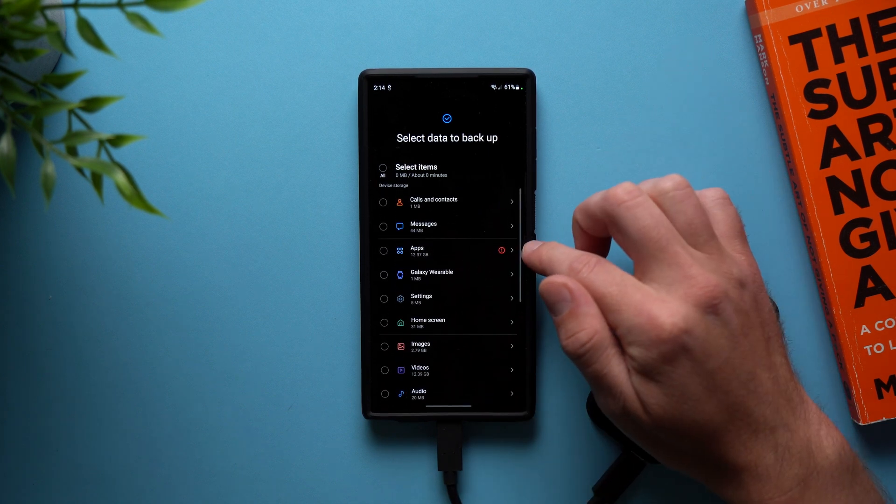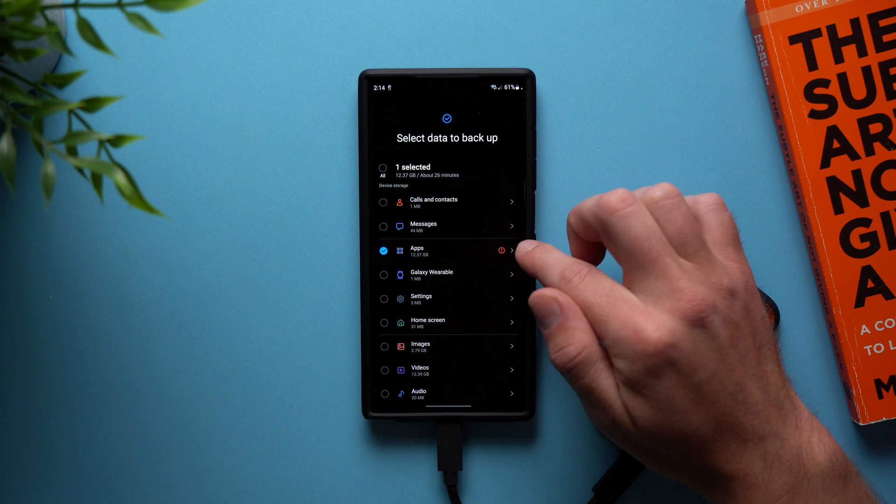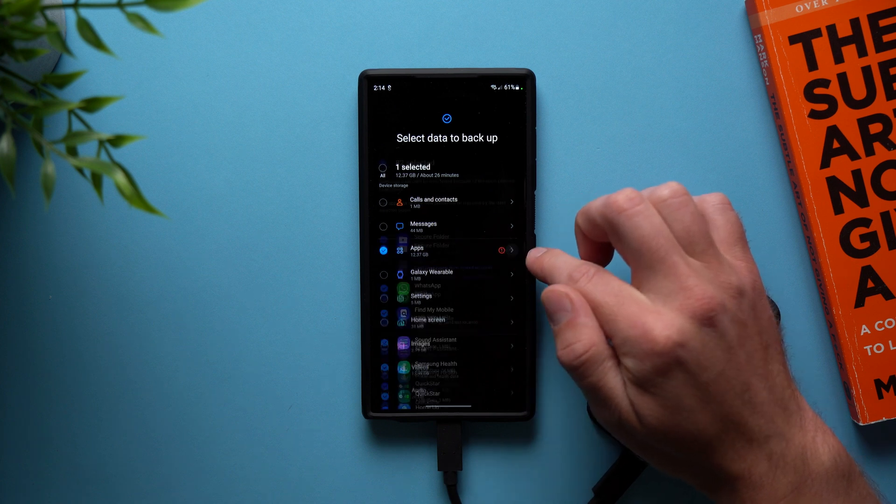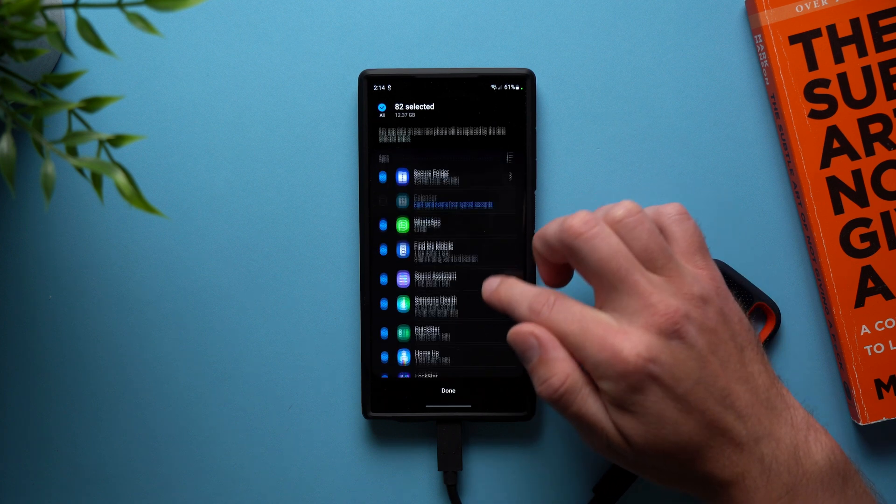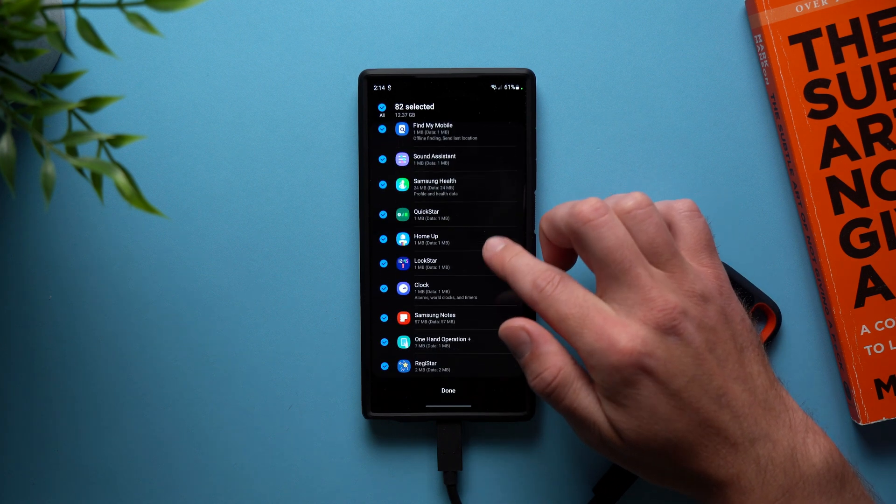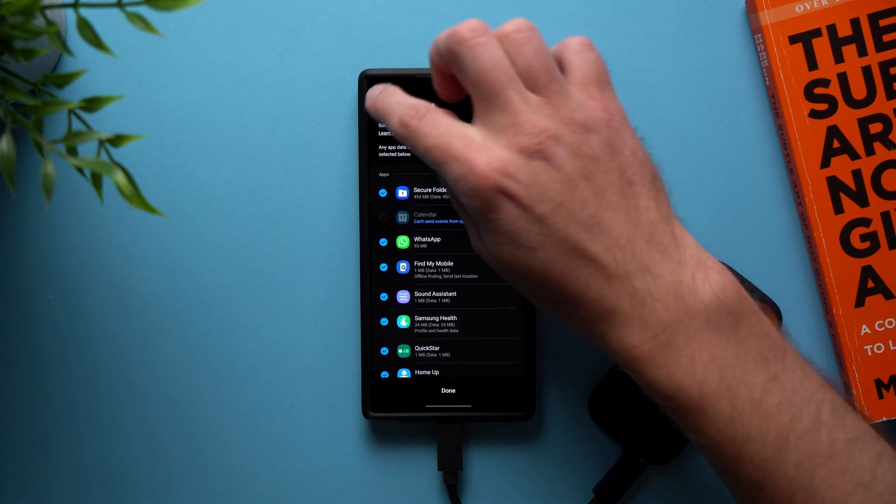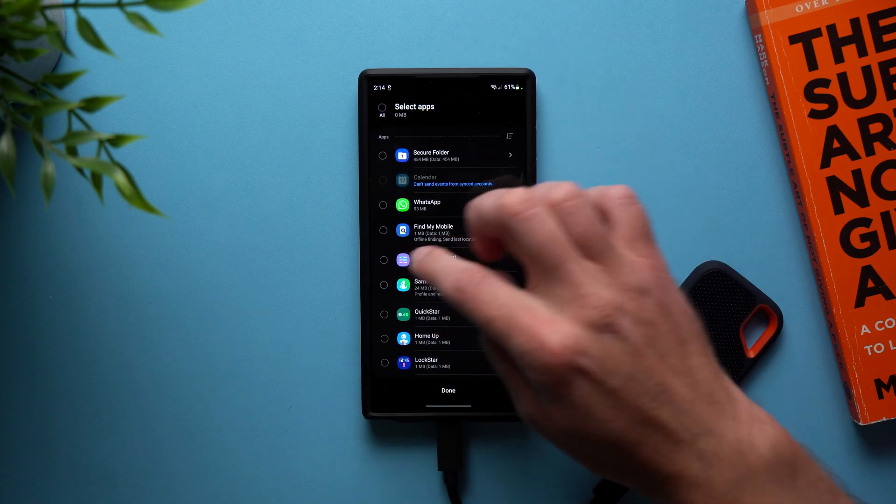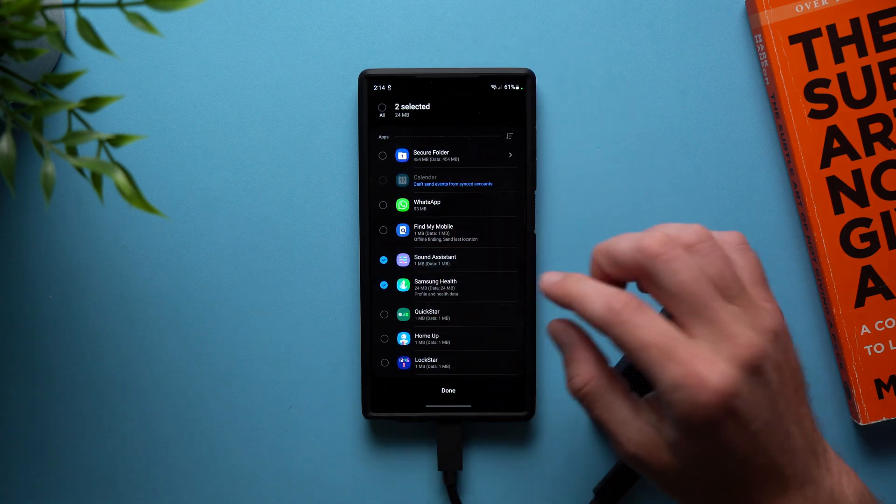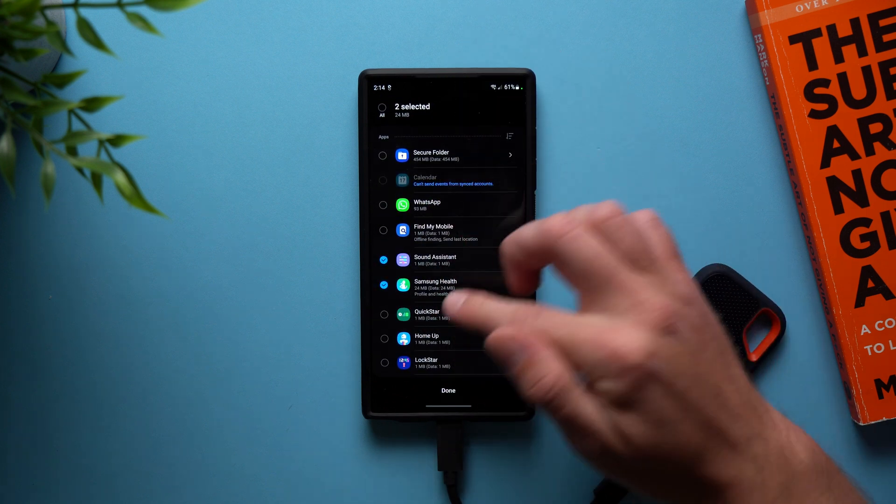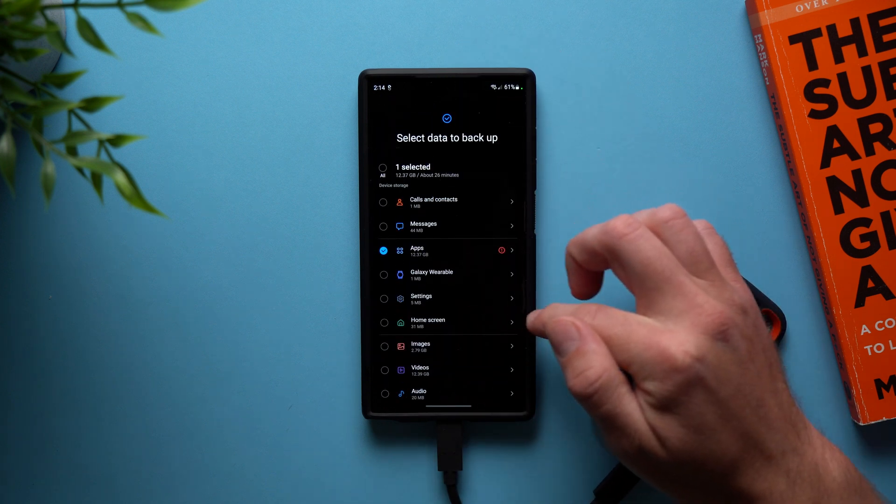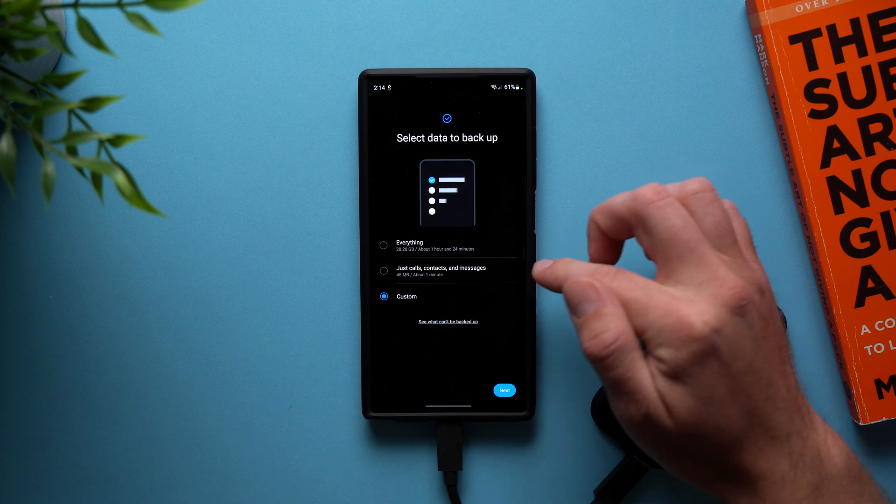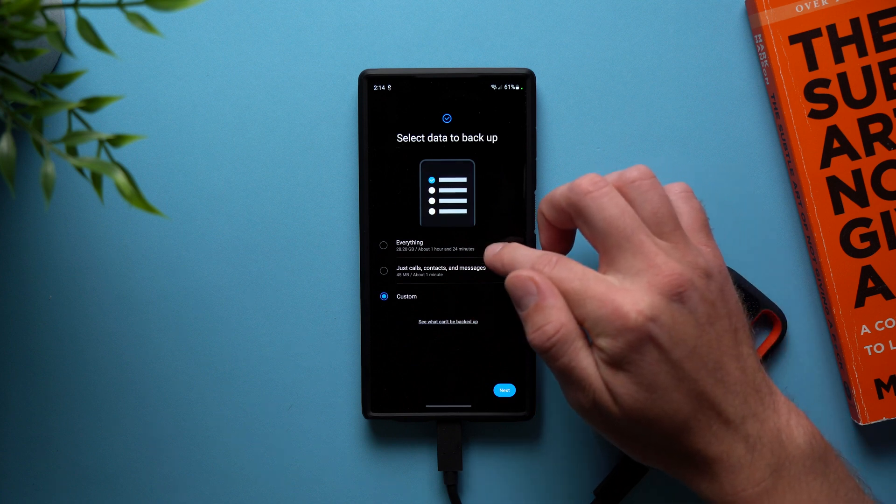So maybe you don't want all of your apps. You can tap into here, tap this arrow and you can see all of your apps. You can deselect everything and then just select one by one which apps you want. If you want to backup everything, obviously we're just going to go back here, tap everything.